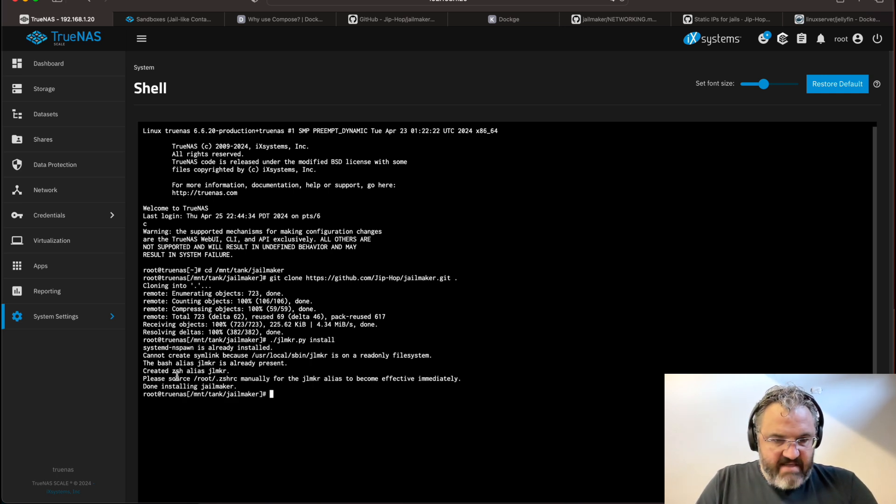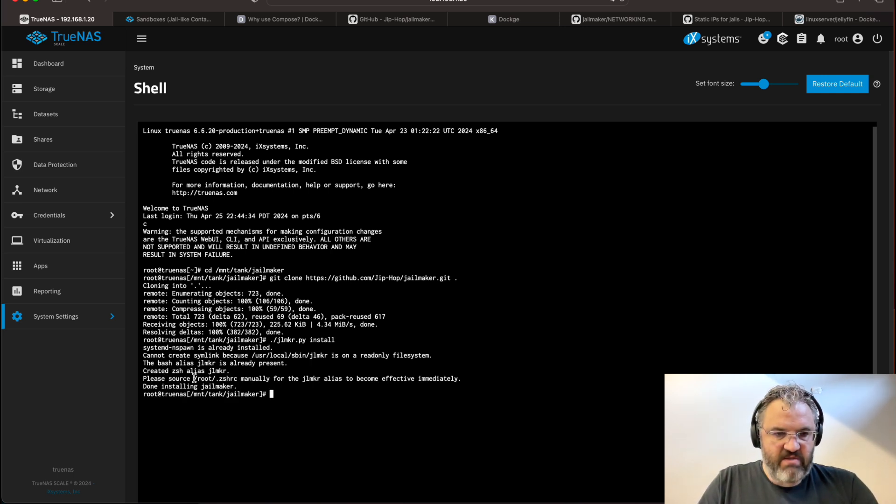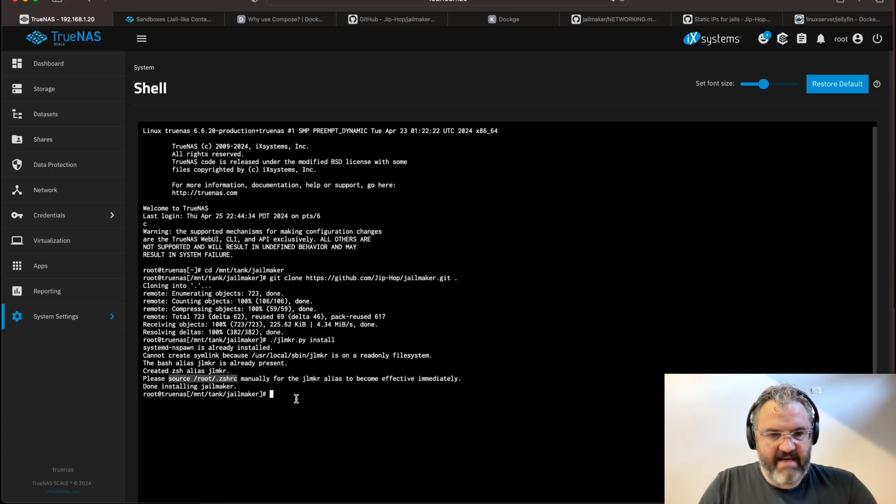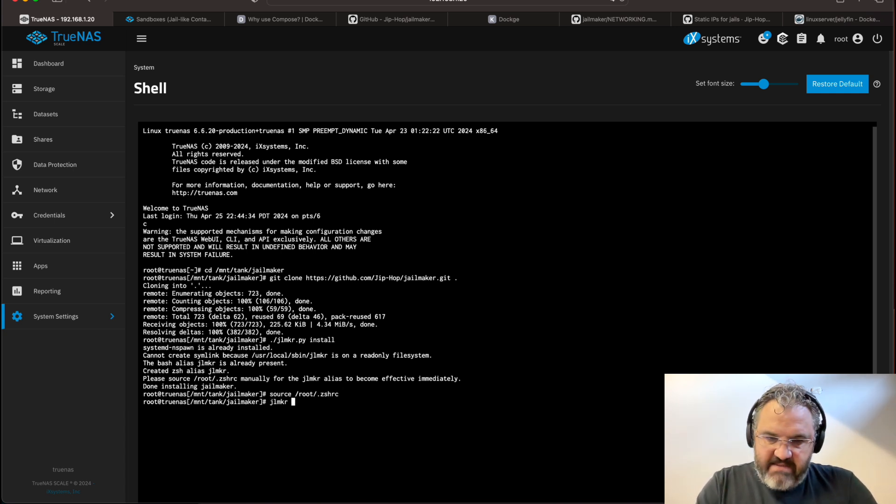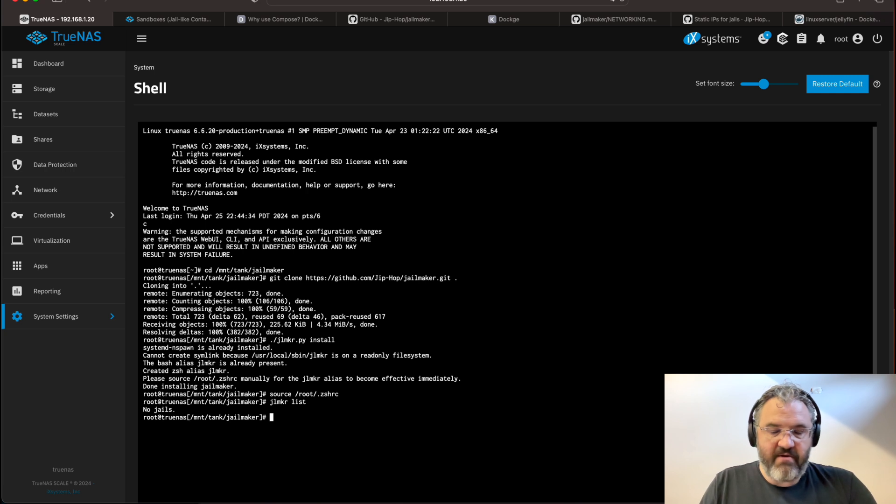Now, it does mention that we should source the ZCRH manually, like so. Now we can just type jailmaker list, and we'll see that there are no jails created.